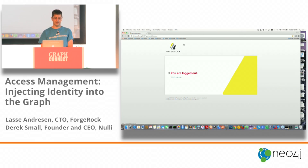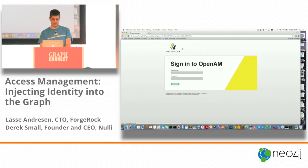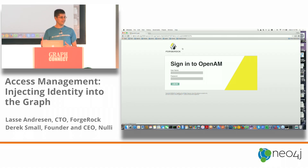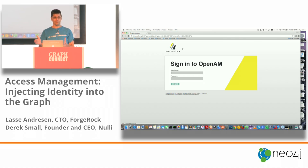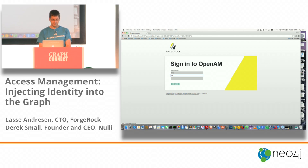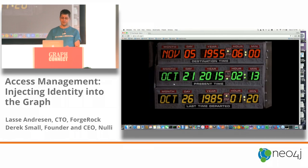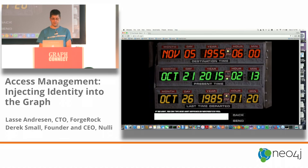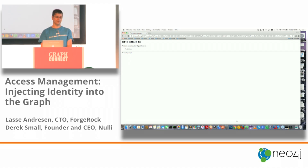Now if we log out and request the time machine again, this time logging in as Biff — Biff signed in, he's in the time machine, he's going to request travel. He got a 403. Biff was denied access. If Doc had gone back in 2015 and secured the time machine during the hover conversion, he could have prevented the misfortune from the middle of the second movie.